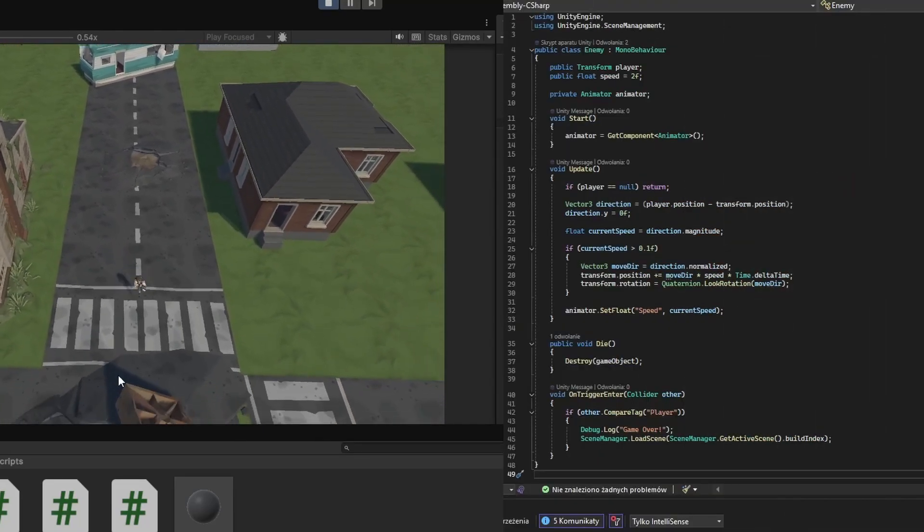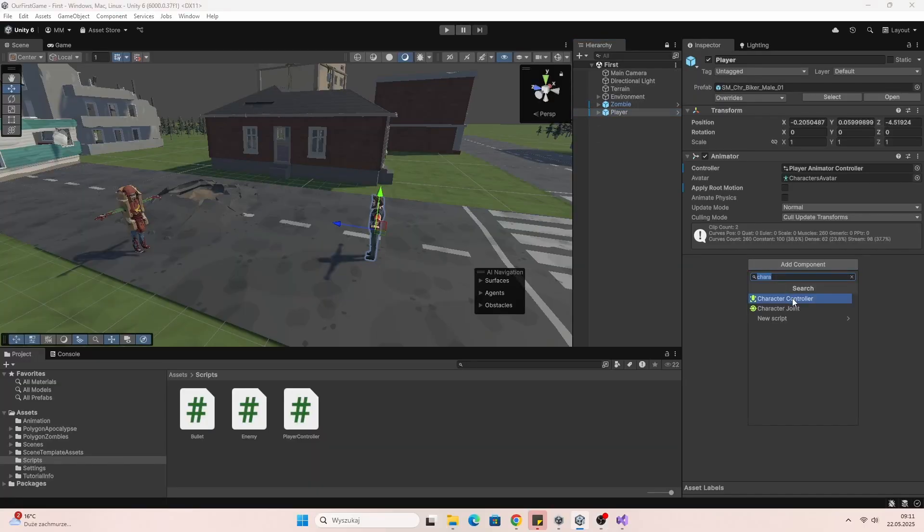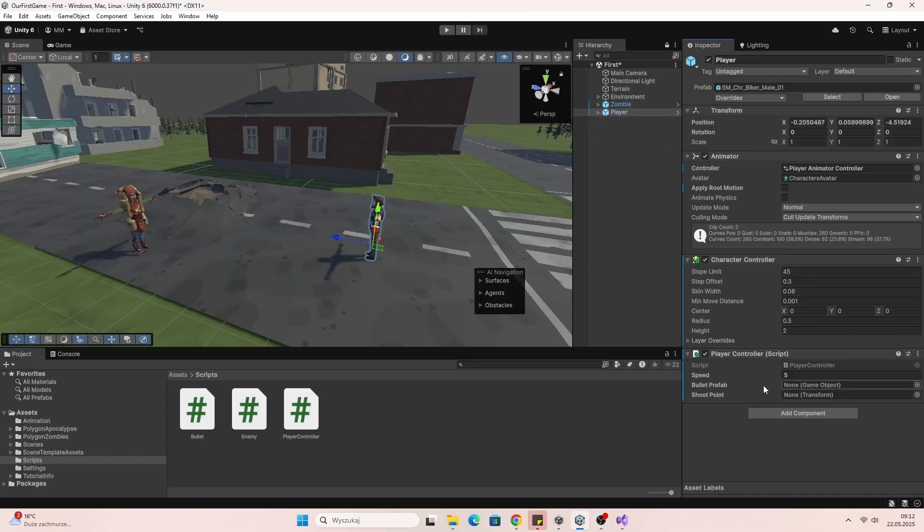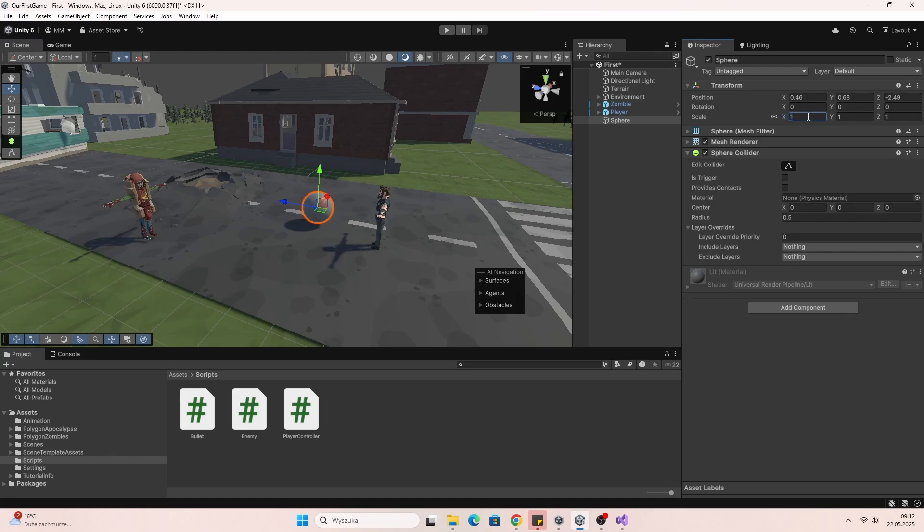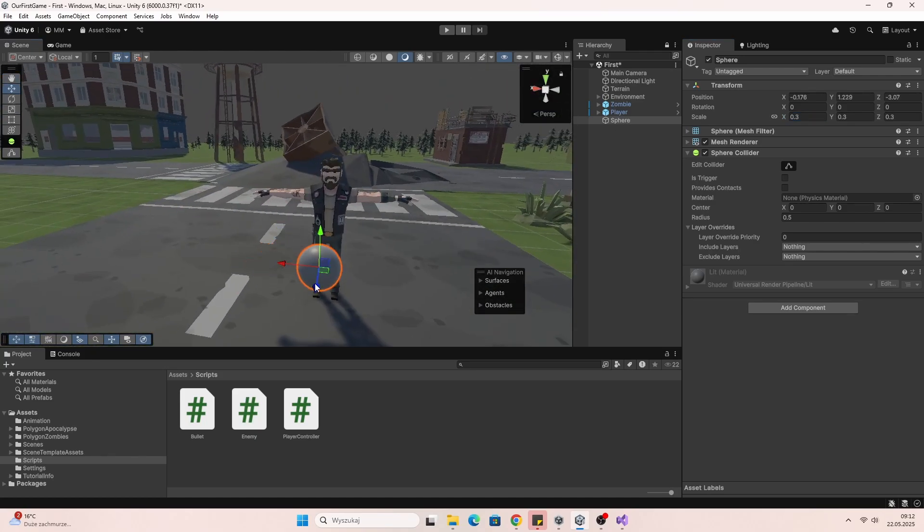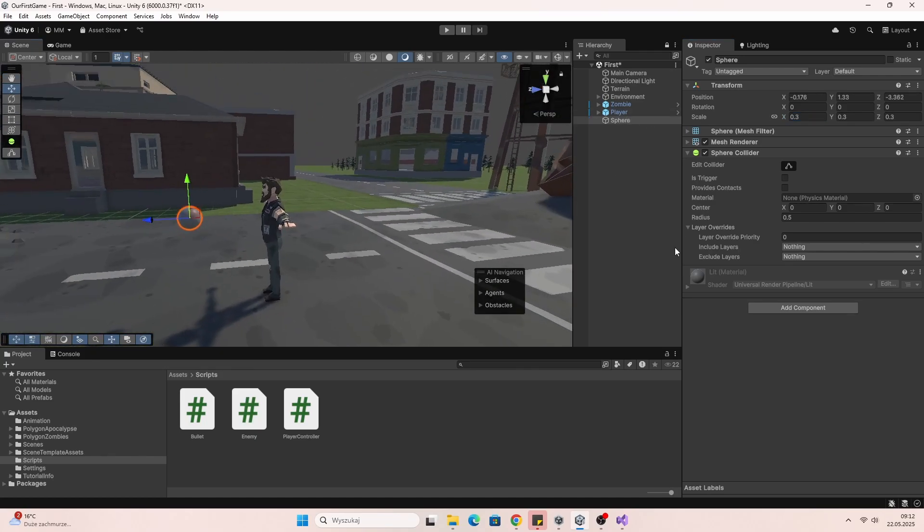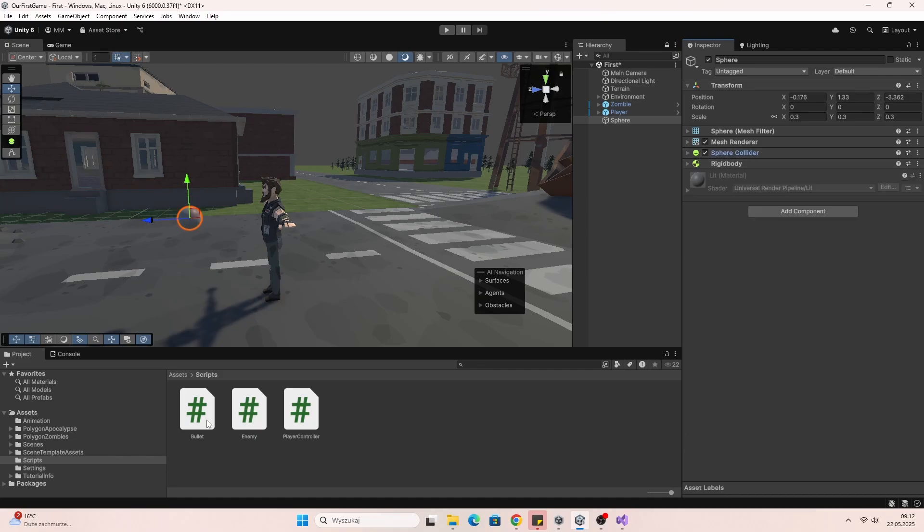This game looks simple because it should be. Your first game doesn't need to be revolutionary. It just needs to get done. And once you learn the basics, you can grow it however you want.